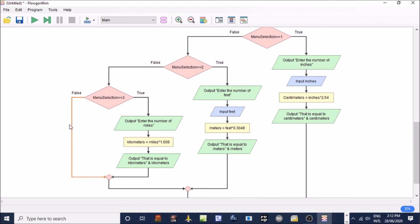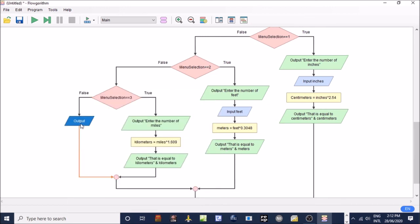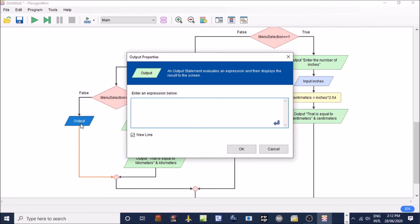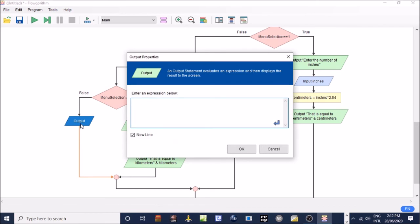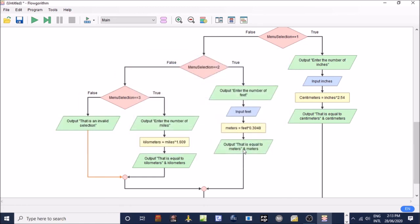Else, we can display a message to say this is an invalid selection. Output that is an invalid selection. Click OK.